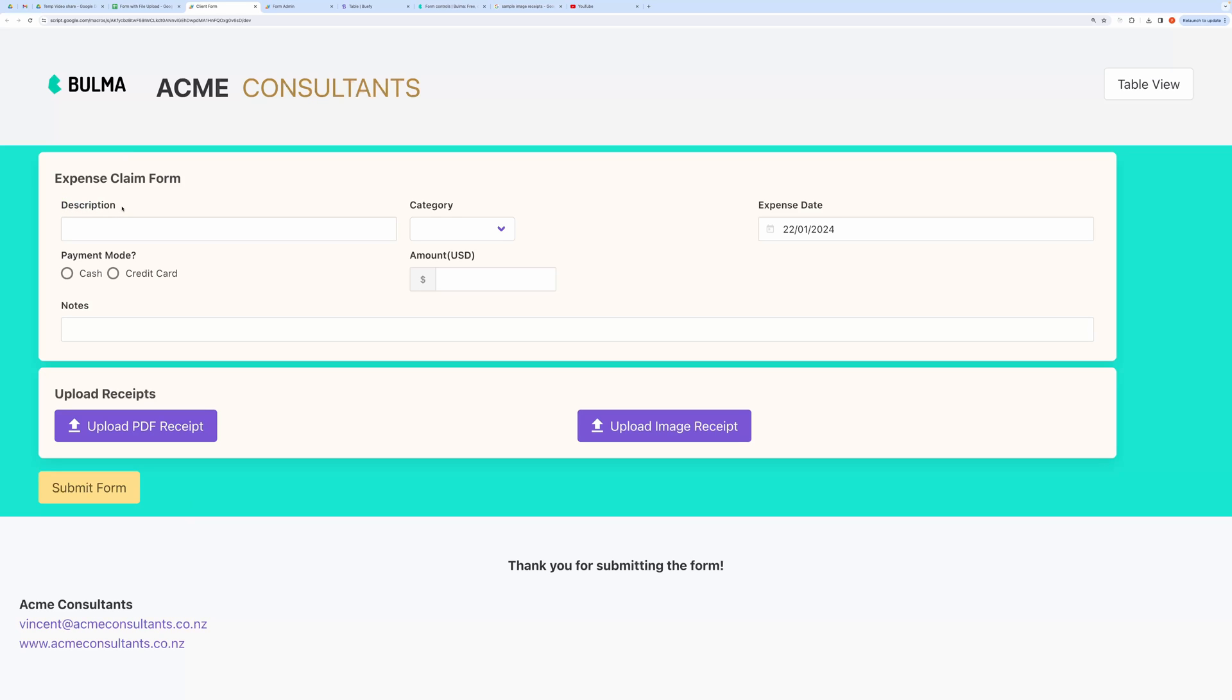This form captures details like expense description, category, date, payment method, amount, notes, and receipts.